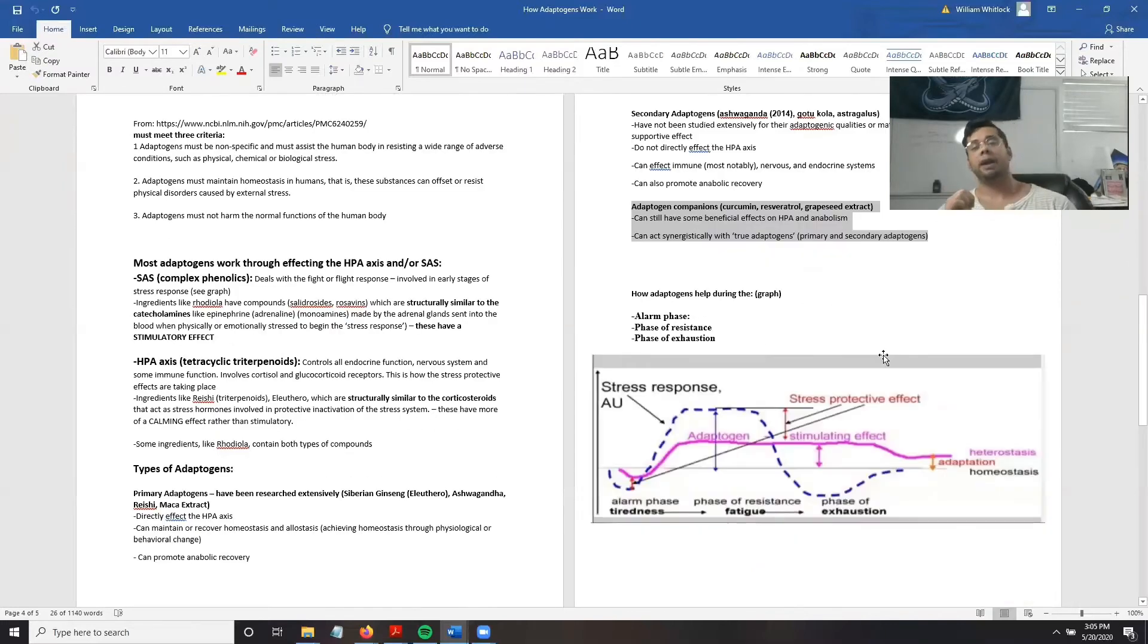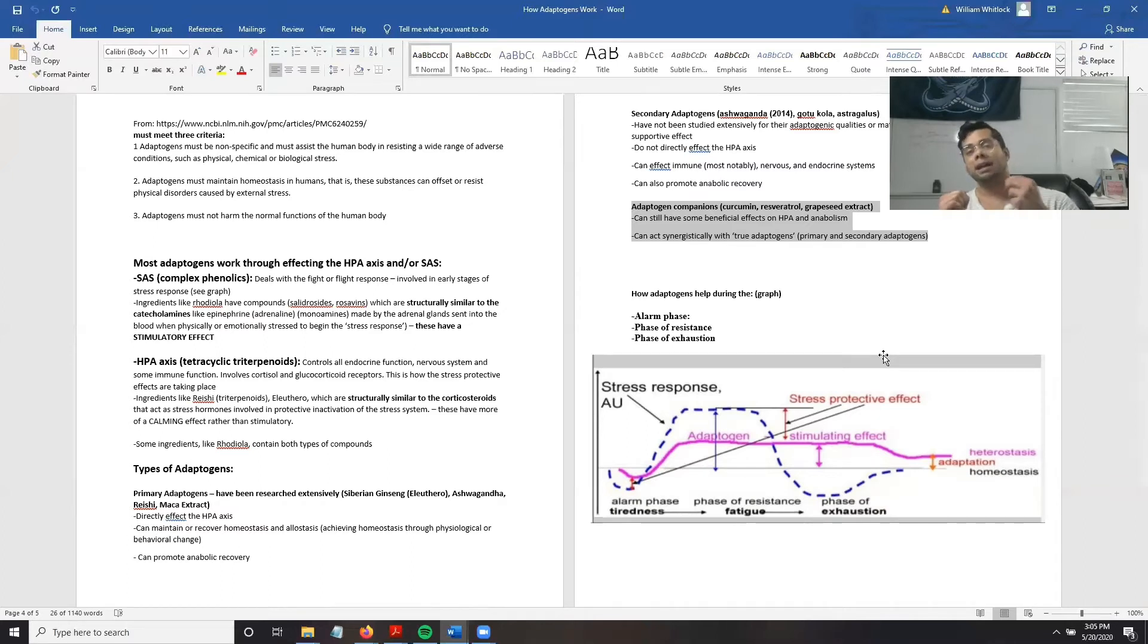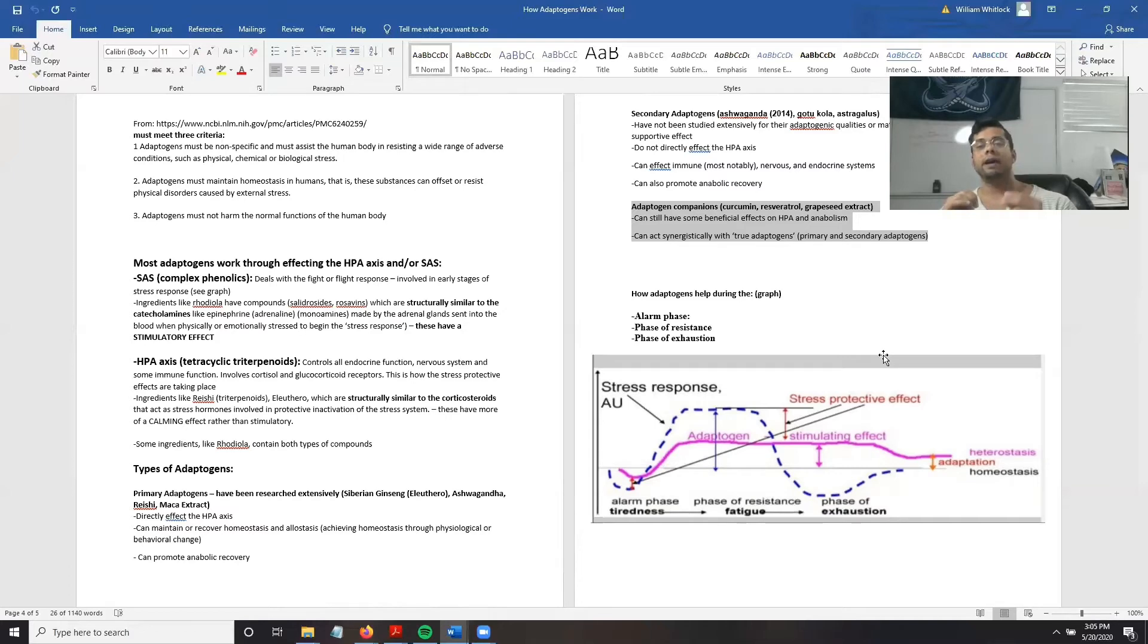Adaptogen companions, which are antioxidant ingredients like curcumin and resveratrol, can help enhance primary and secondary adaptogens to have a greater effect on the HPA axis and anabolism.